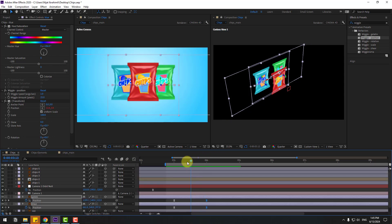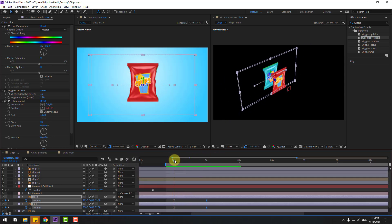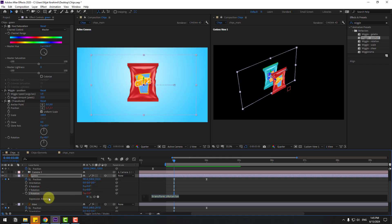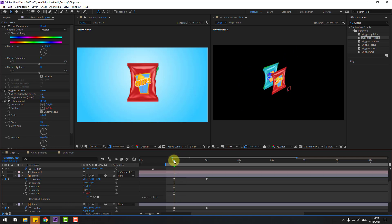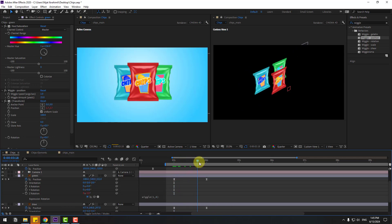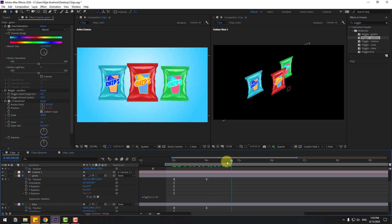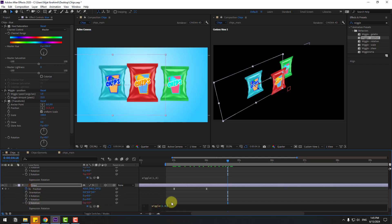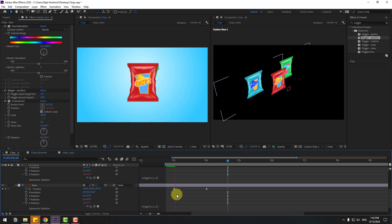Back to the two frames, go to here — hold Shift, press R and hold Alt, click Z rotation. Open expression, write: wiggle(1, 6). Let's see. Nice. Copy this expression and go to blue — hold Alt, click Z rotation, Ctrl+V. Let's see again.